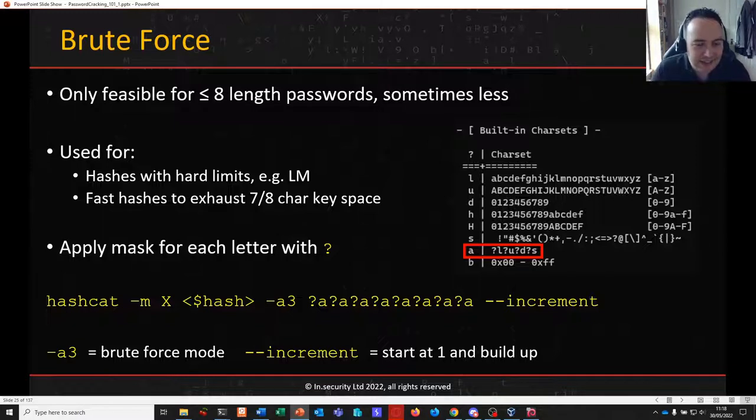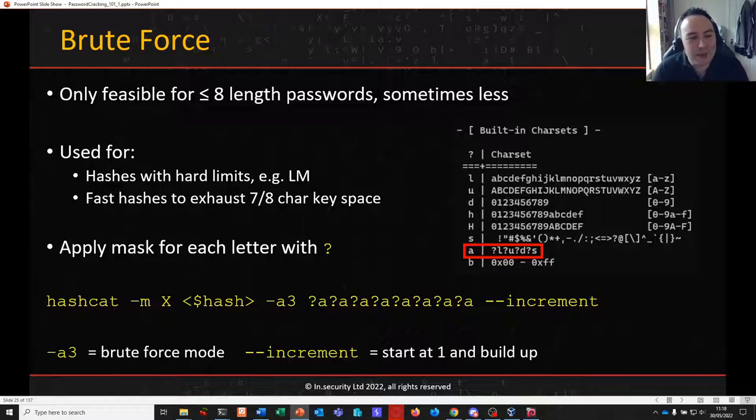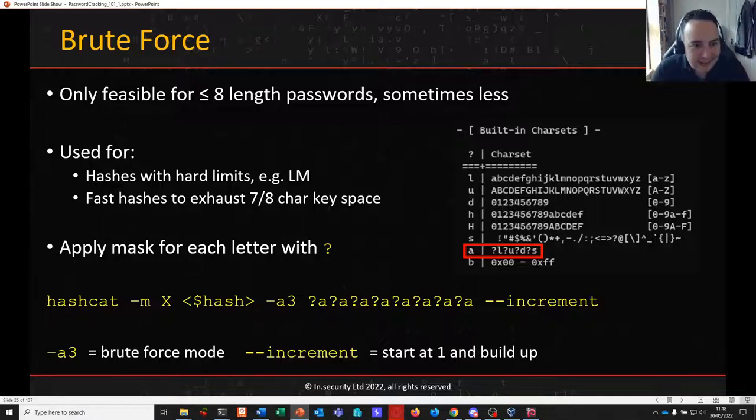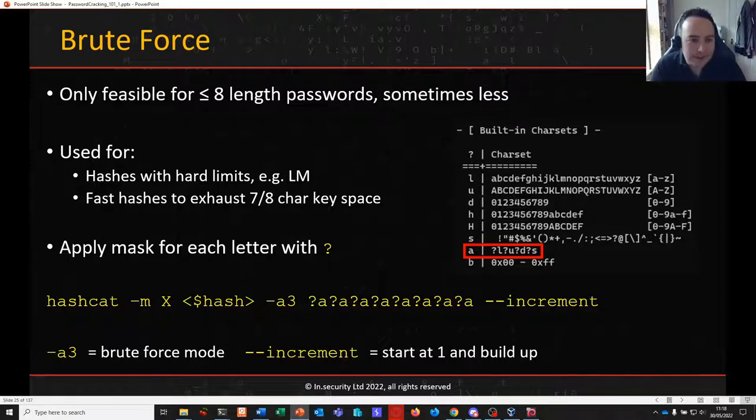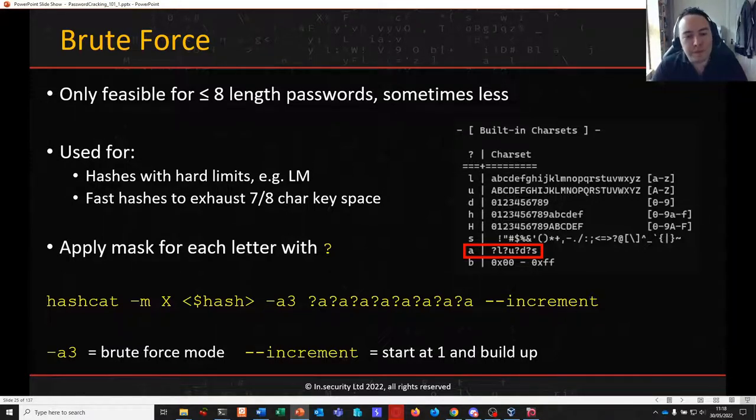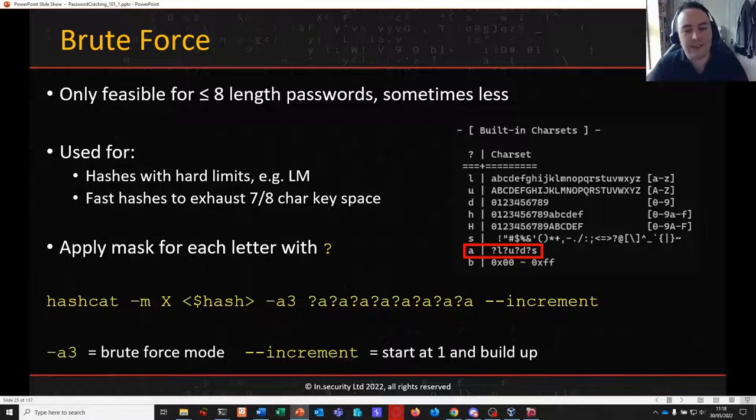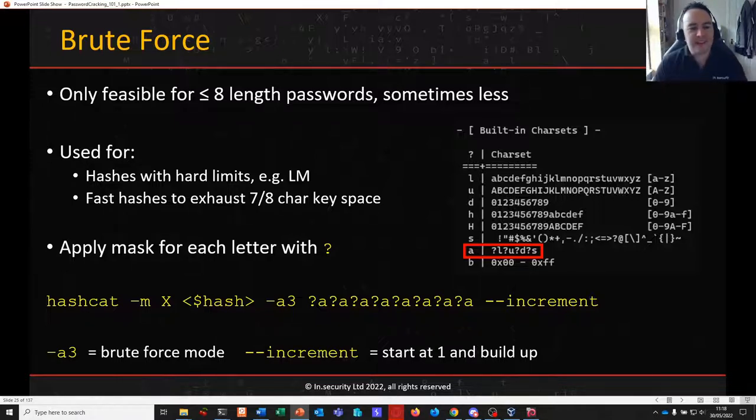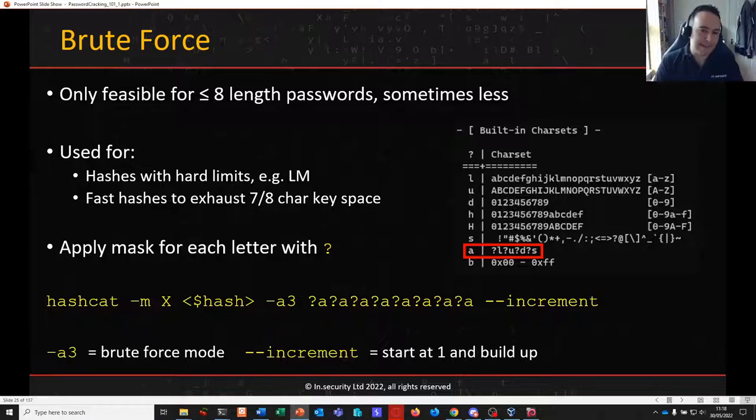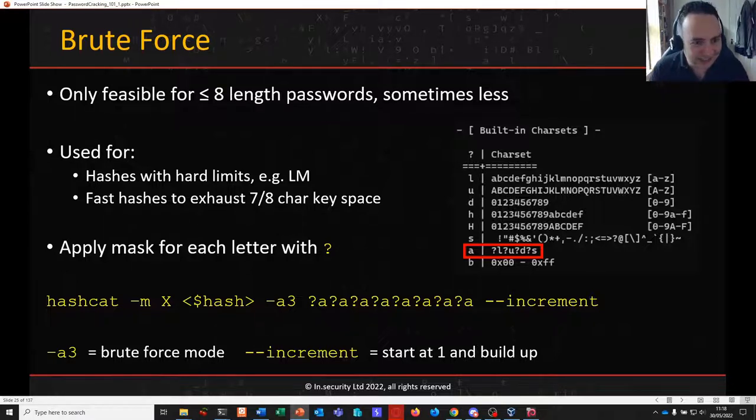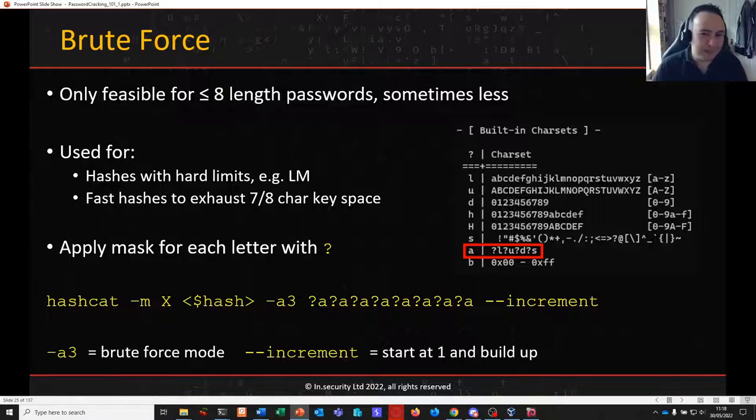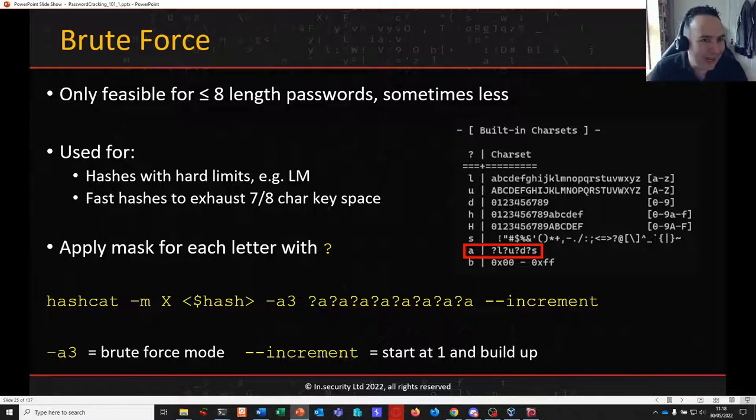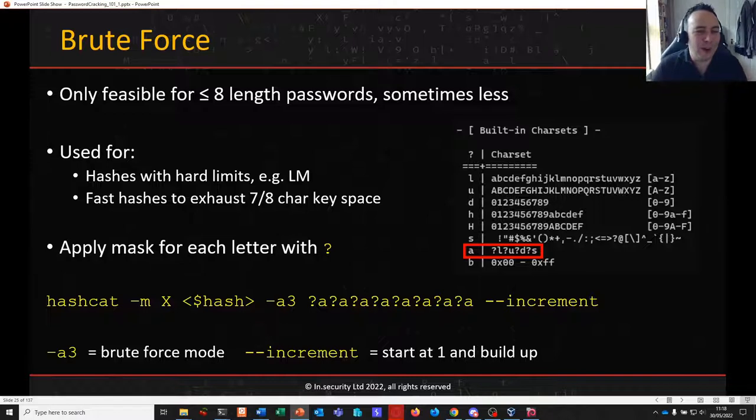Generally this is only feasible for up to and including 8 length passwords, but this is dependent on the algorithm and it's also dependent on the resources you have available. There's so many factors involved in password attacks there's quite often not a clear cut answer for these things. But if we take NTLM as a common example, because it is a very common example of hashes that we frequently crack, up until length 8 that can be exhausted. The key space of that can be exhausted in just a few hours, so it's very very quick.